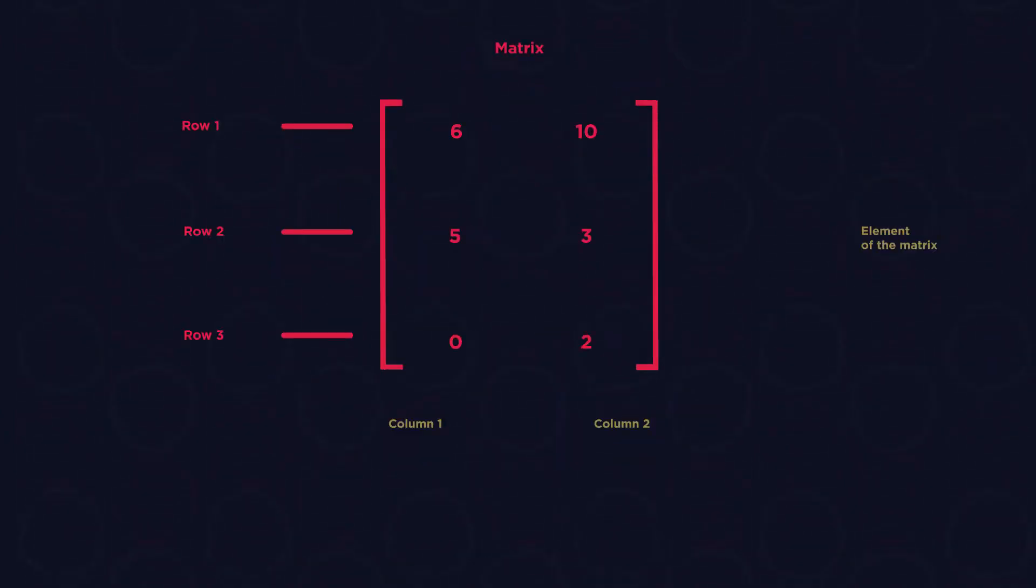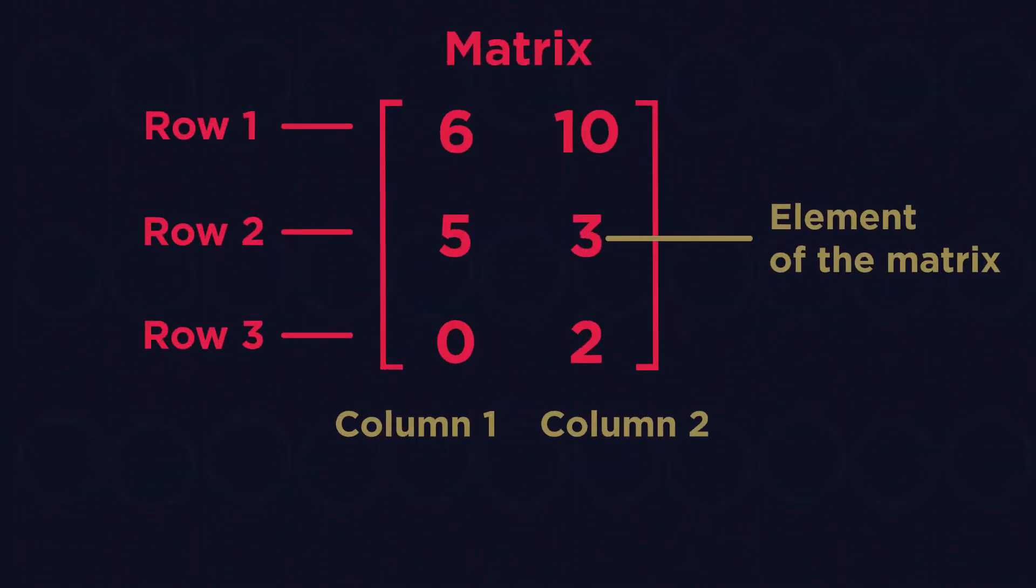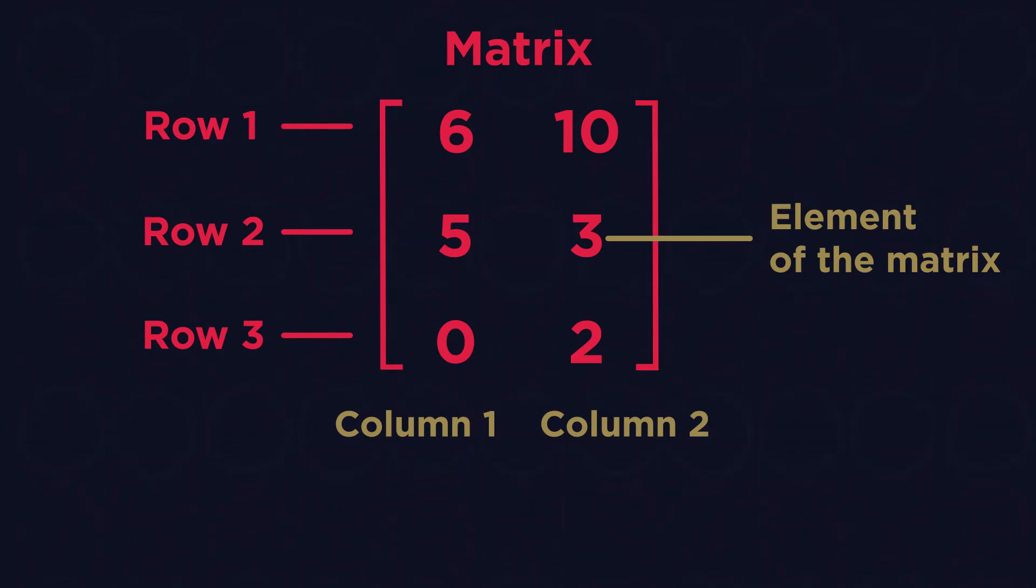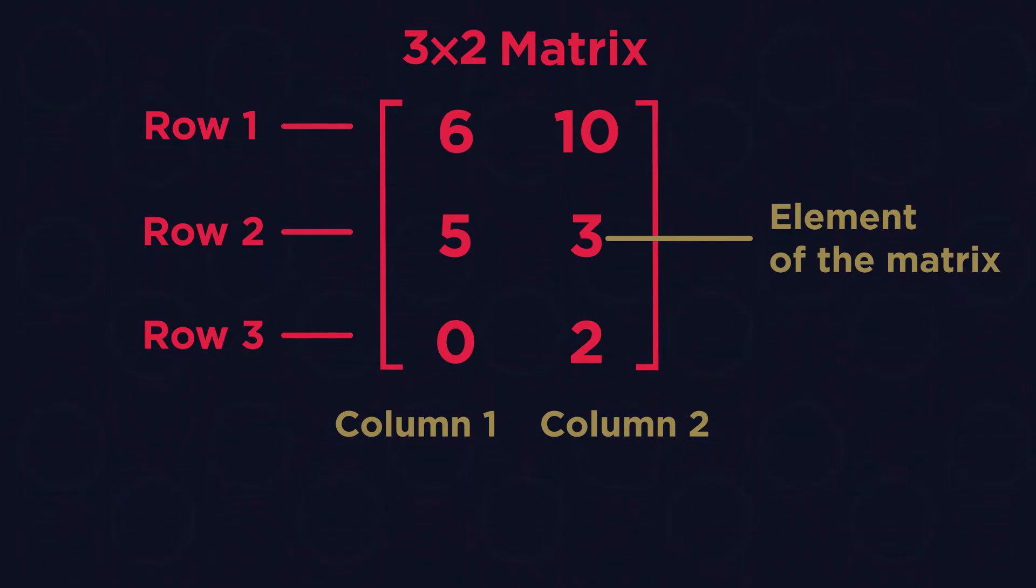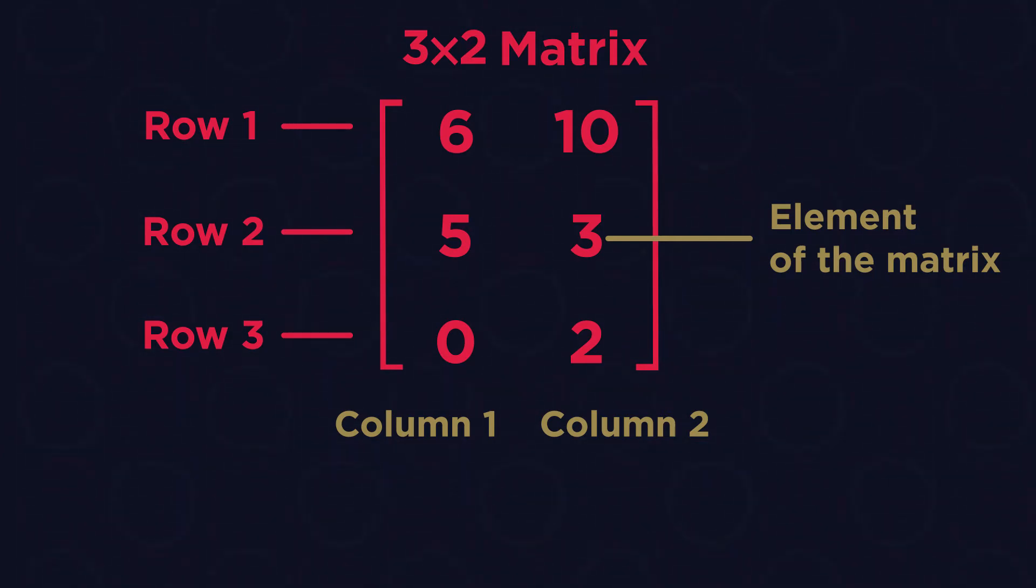For example, a matrix with three rows and two columns would be called a three by two matrix. This term is referred to as the dimensions of a matrix, so the matrix above has dimensions three by two.